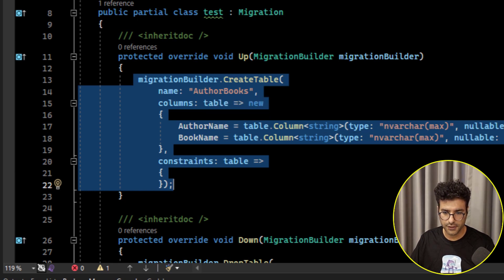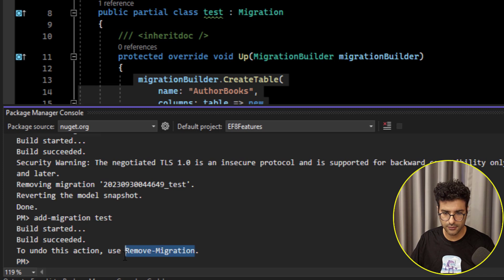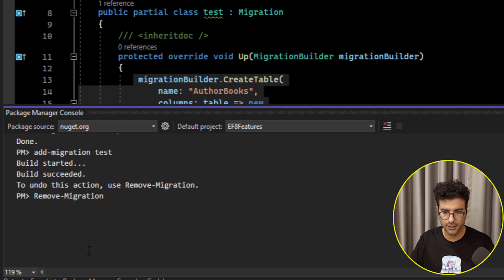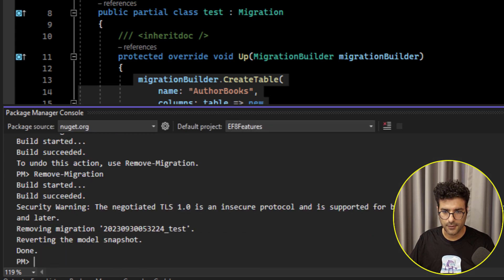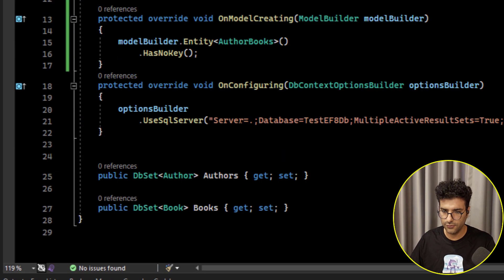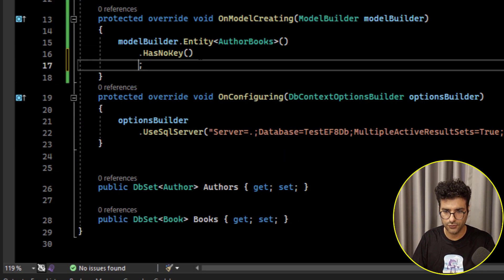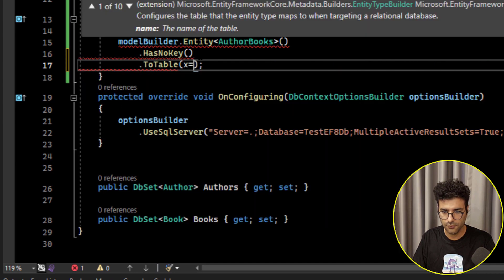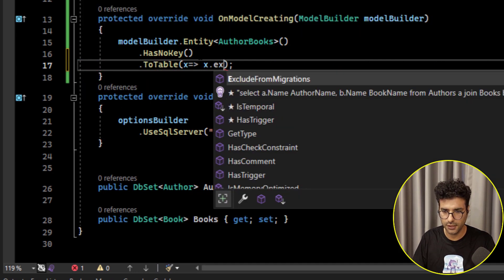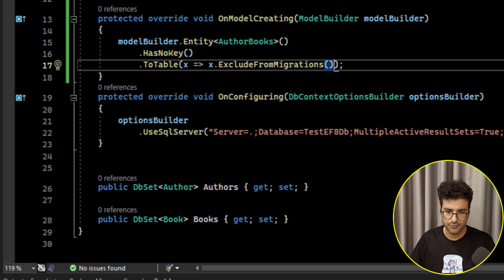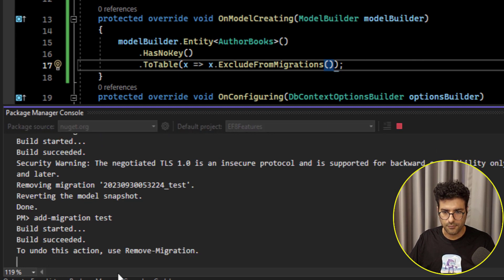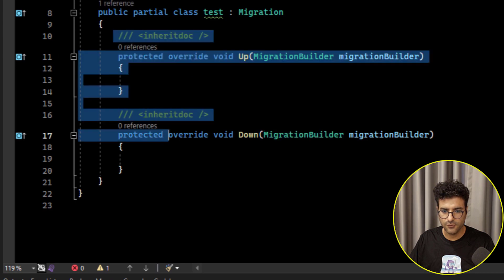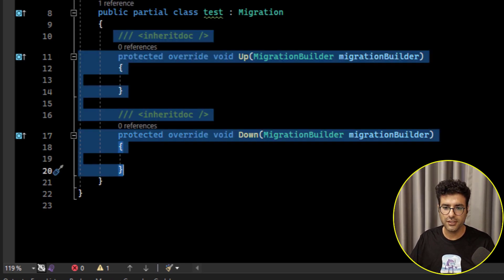Let me first remove the created migration by running 'remove migration'. Then we need to add ToTable() and exclude it from migrations. If I run the migration again, you'll see it creates an empty migration — meaning there is no change detected in your entities.